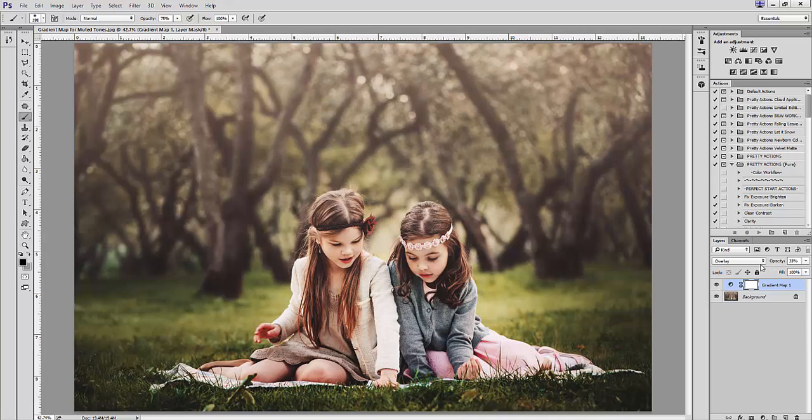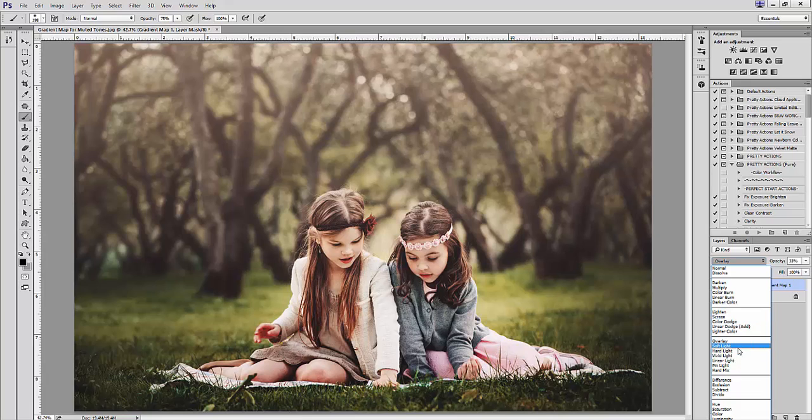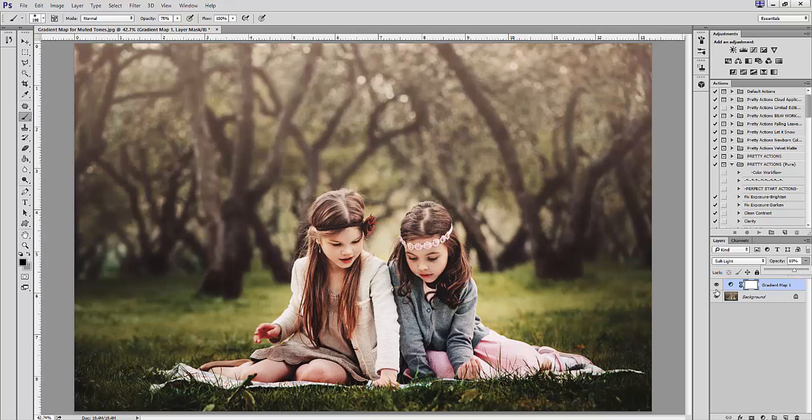Soft light is a great alternative because it still mutes the tones without adding too much contrast.